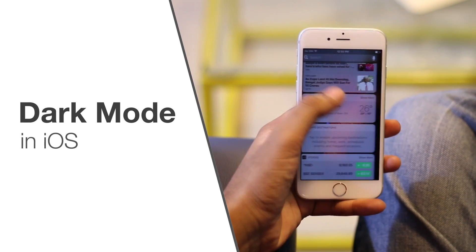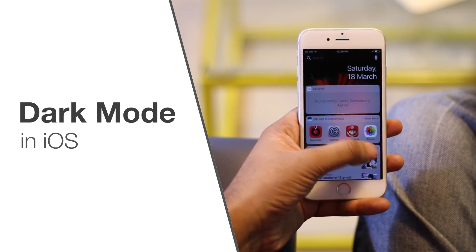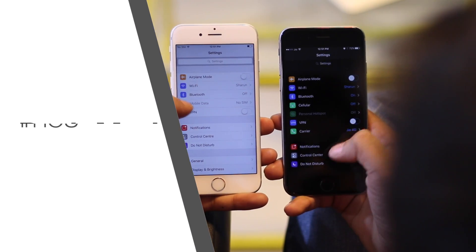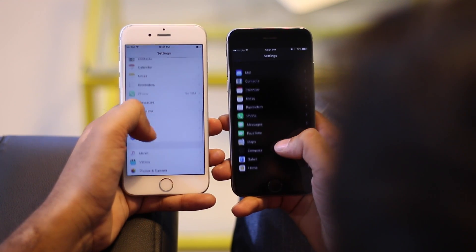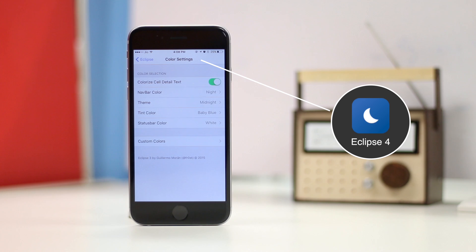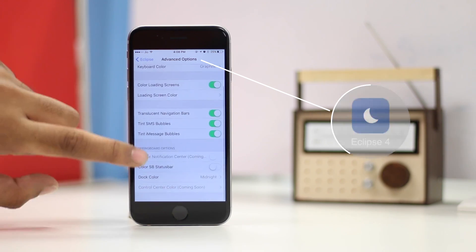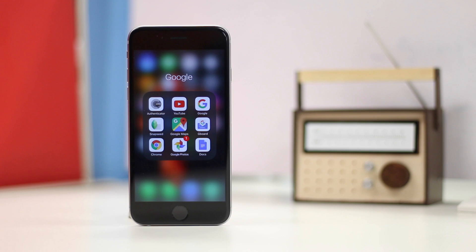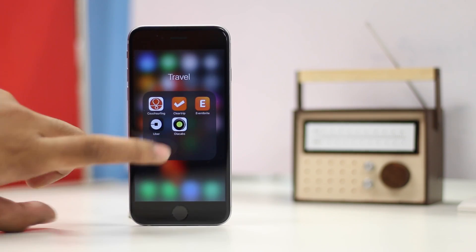This is something everyone has been asking Apple to implement for a long time. But while Apple doesn't have a dark mode baked into iOS, jailbroken users can easily get it working on their iPhones. With the tweak called Eclipse 4, you can get a system-wide dark mode on your iPhone. The tweak gives you control over every aspect of your iPhone's color theme. You can choose custom themes and enable dark mode for specific applications as well.